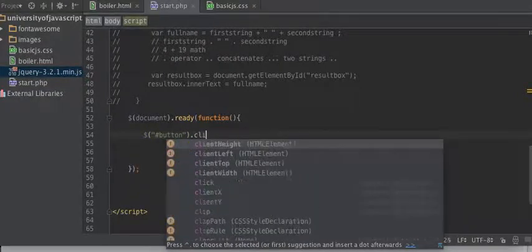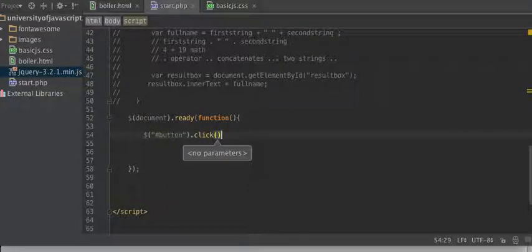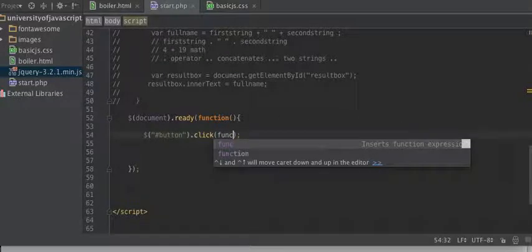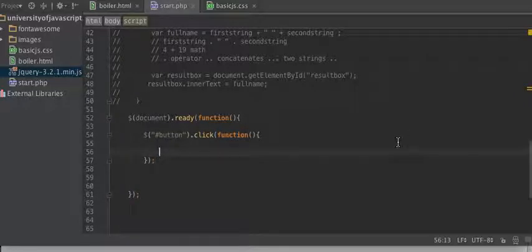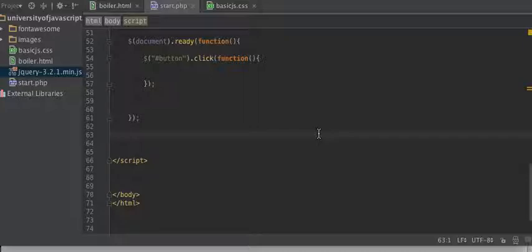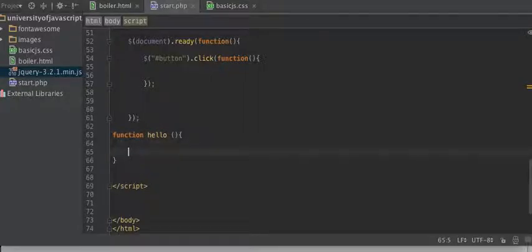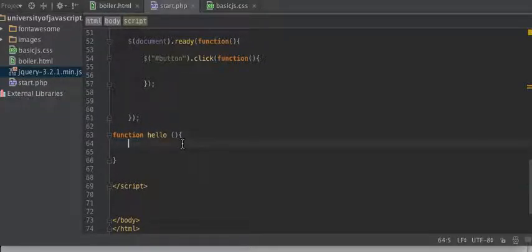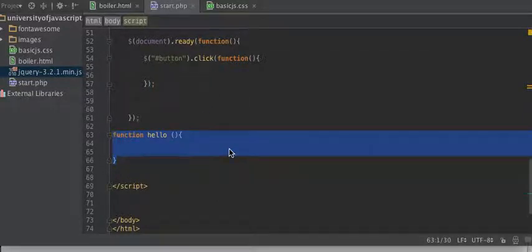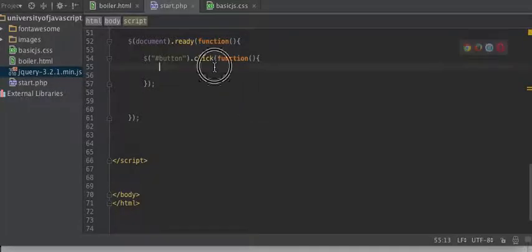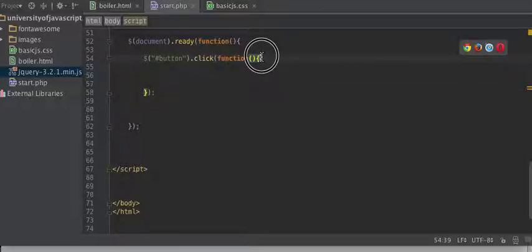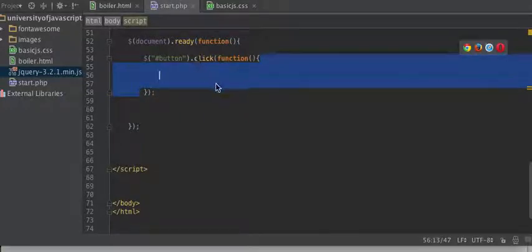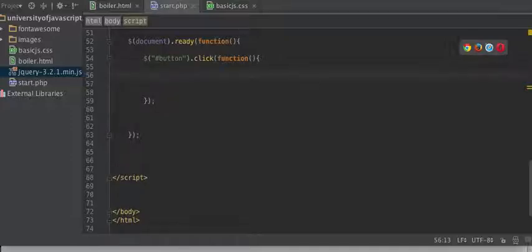And we're going to do this. When it is clicked, we want it to execute some function, we want it to do something. So here, when it's clicked, we're going to set up another one of these anonymous functions. So essentially the way you make a function in JavaScript is you go function hello, and that's it. Now I can call hello at any time.